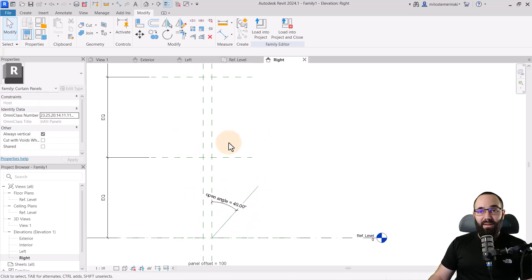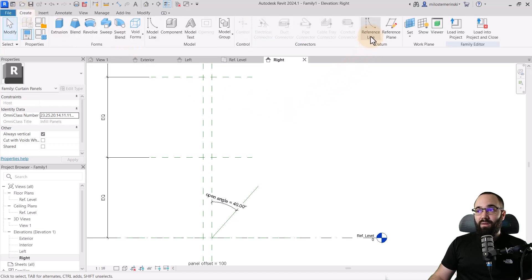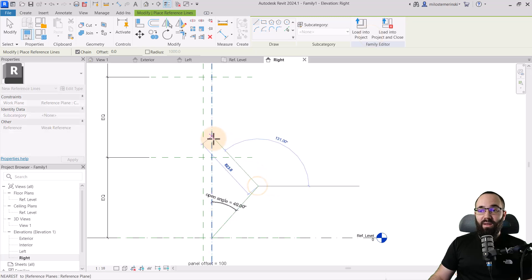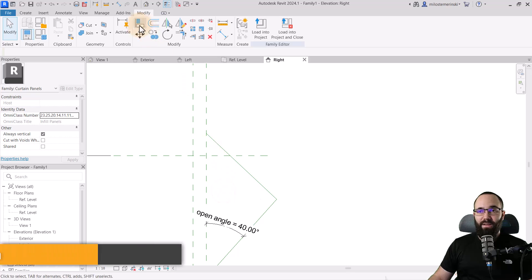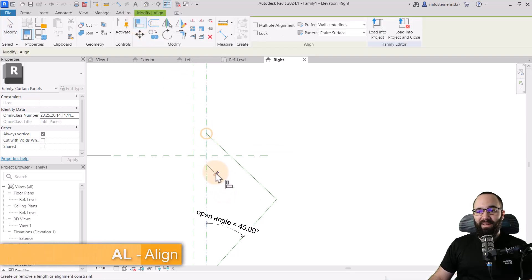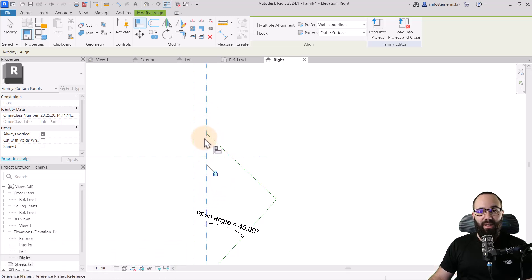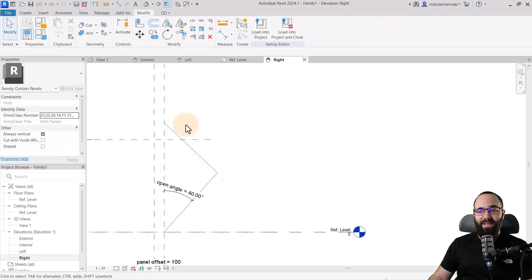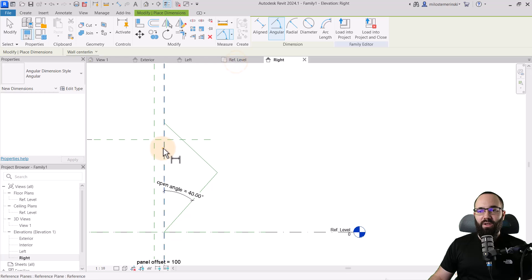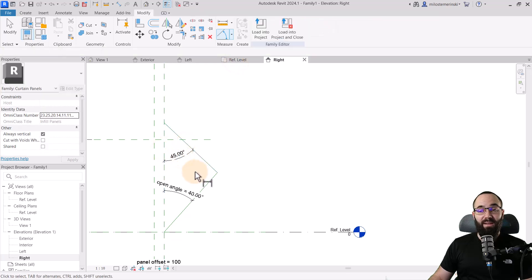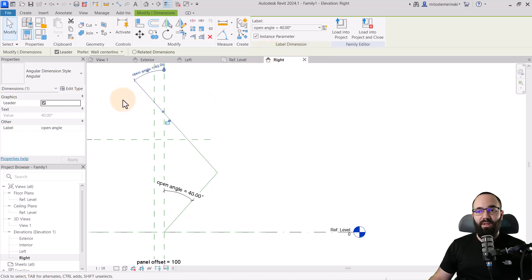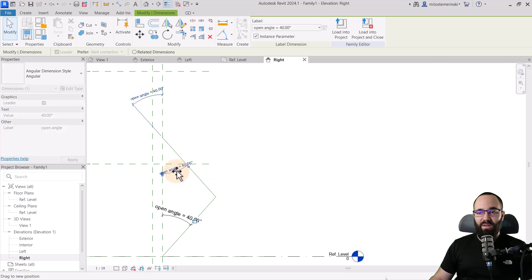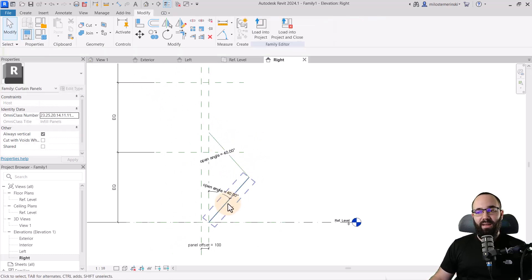Now let's create the other side. Go back to Create, then Reference Line, and create a reference line from here up to here. Hit Escape. We also want to lock this one in place, so go to the Align tool and align this point with the vertical reference plane, using the Tab key to make the selection. Hit Escape, and let's place another angle dimension — go from the bottom to here and place it. Now select this dimension, go to Label, and pick out the Open Angle since we're going to use the same parameter. Now it's in the correct place.